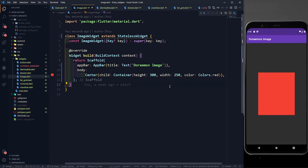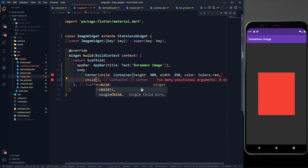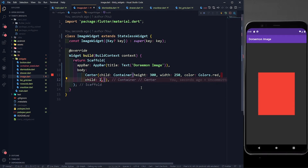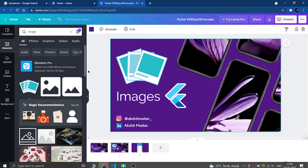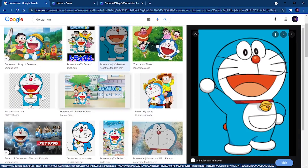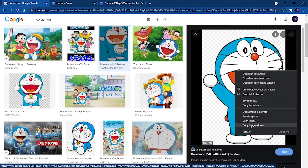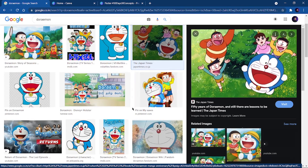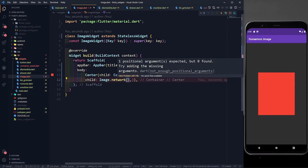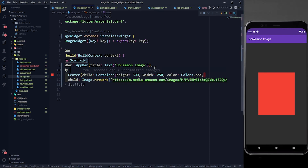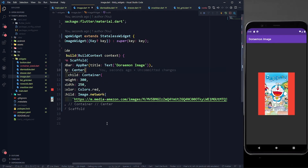To fetch an image from the internet, I provide a child to this container using Image.network(). This takes the image URL as a parameter. I'll go online, right-click a Doraemon image, copy the image address, and paste that URL string into Image.network(). After saving, the image loads from the internet.